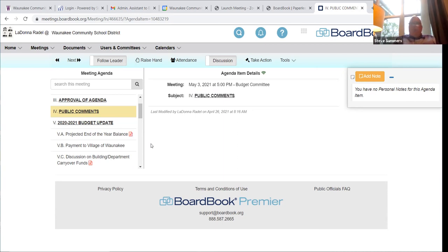I'll do my best to walk through each of the agenda items in the next 90 minutes. If you want to bring any agenda items back to a future meeting, feel free to mention that as we go. We're going to start this evening with talking about the current year budget — the 2020-2021 budget — then move into discussing next year's 2021-22 budget, and then end the meeting talking about future agenda items and additional topics for the next committee meeting.